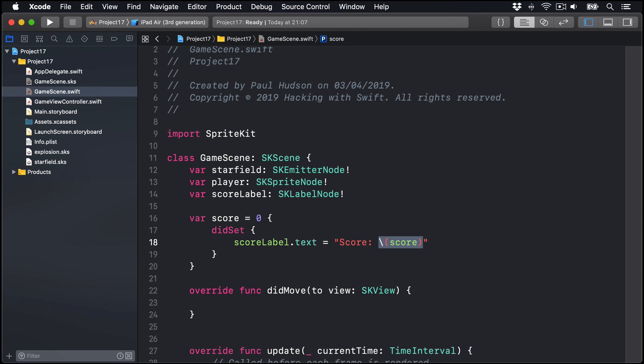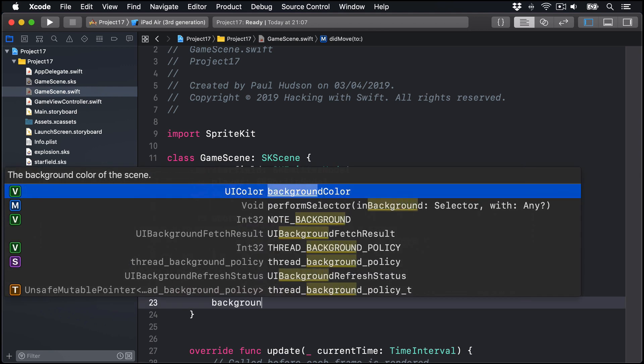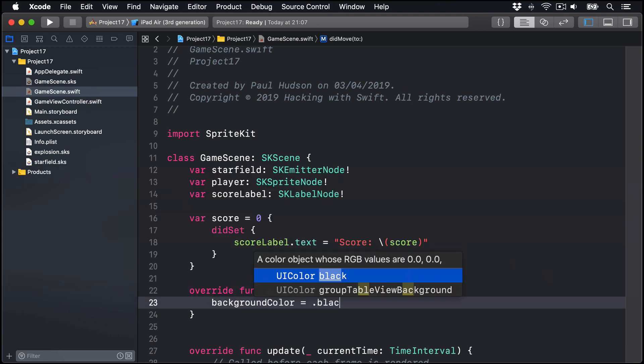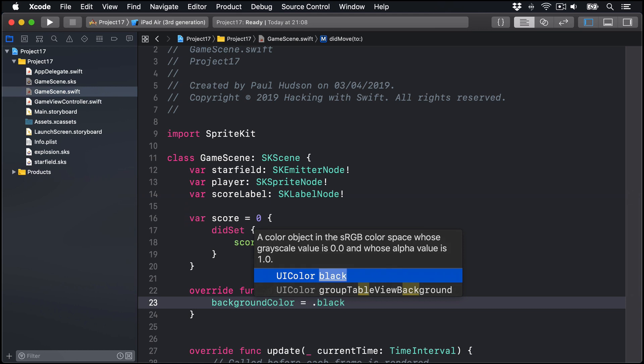To set those properties up with meaningful values, we're going to put a lot of code into didMoveToView, so everything is created and positioned up front. We'll start by saying our background color for our whole scene is dot black, like space.